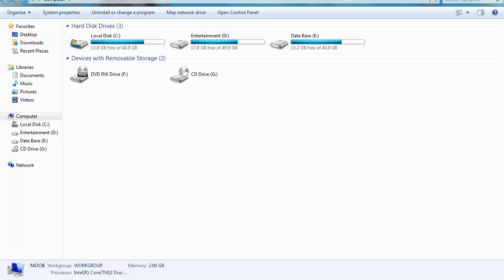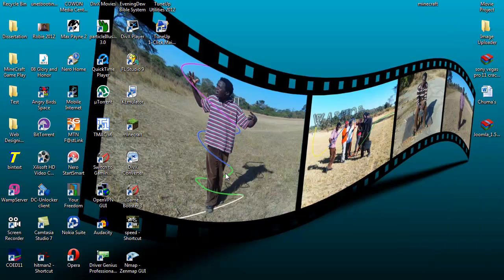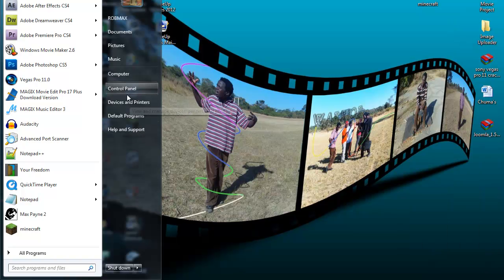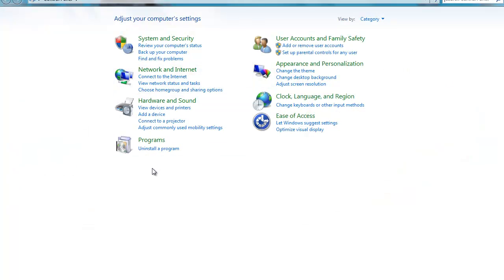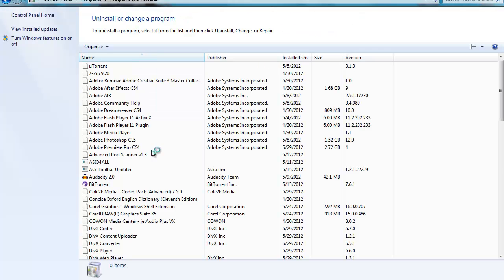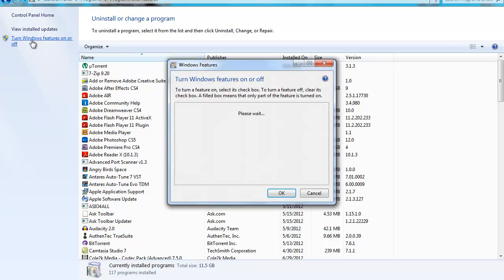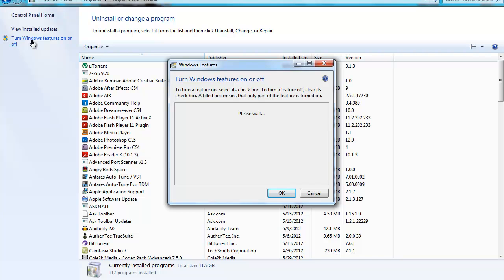So all you have to do to activate the games, you just go to Start menu, Control Panel, then Uninstall a program. Then when you reach Uninstall a program, you go to Turn Windows features on or off.